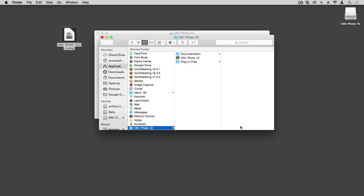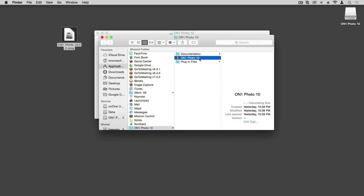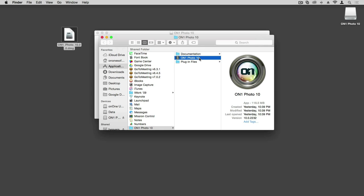Upon completion of the install, there should be a new Finder window that pops up automatically. In that Finder window, we can see that we have On1 Photo 10 installed with the Photo 10 application icon there as well. To launch the application, double-click on the Photo 10 icon.